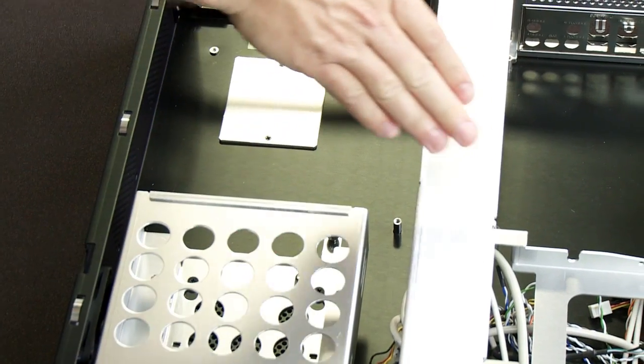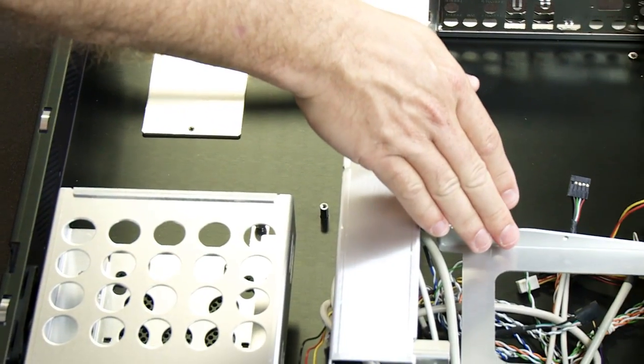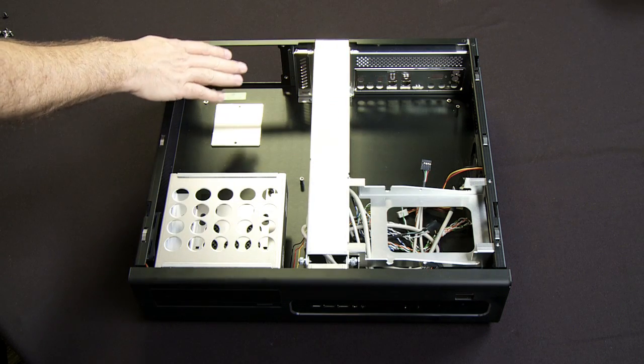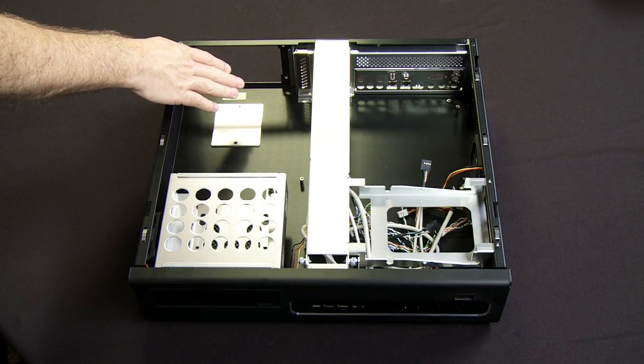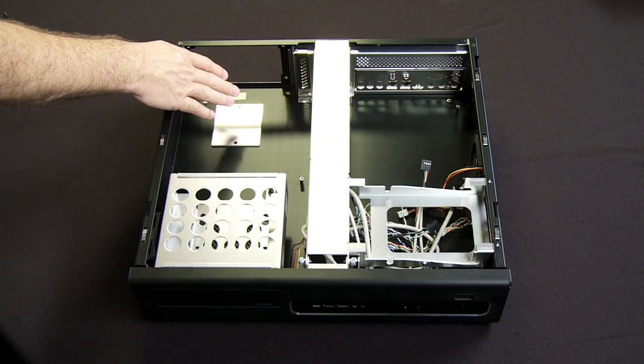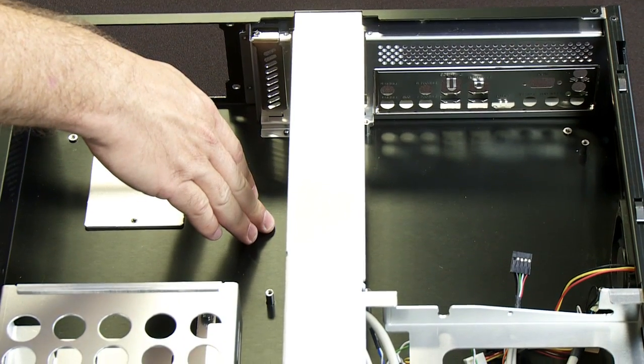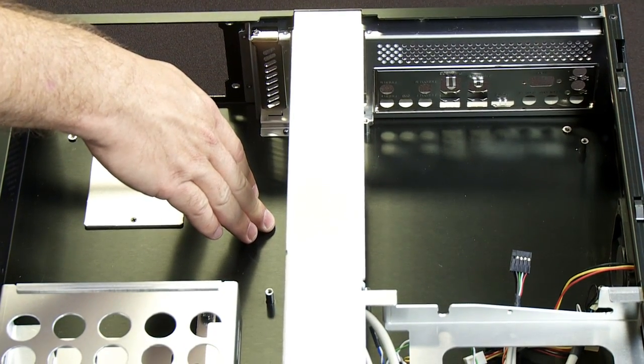One down here, one over in this corner, room for a standard ATX power supply, room for a standard micro ATX motherboard.